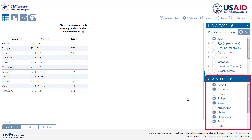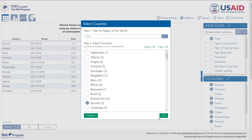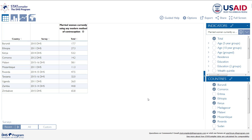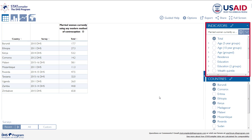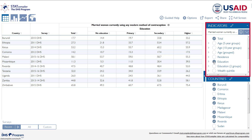This is also where we can add other countries without starting over by clicking on the pencil icon. Now that we have the desired list of surveys, we can add background characteristics. The full list of available background characteristics is provided under the Indicators box and will vary based on the indicators selected. For our example, we might want to know if modern contraceptive use increases with a woman's education. By checking the circle next to Education, columns are added to the table to show modern method use for each educational level.